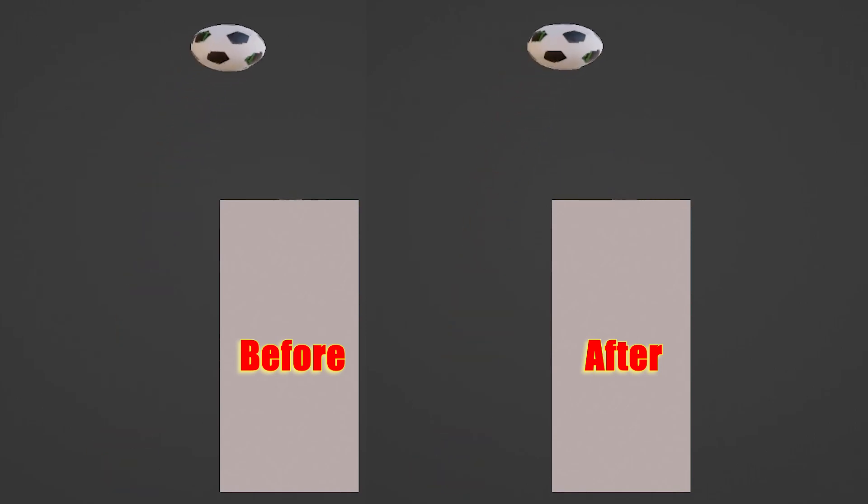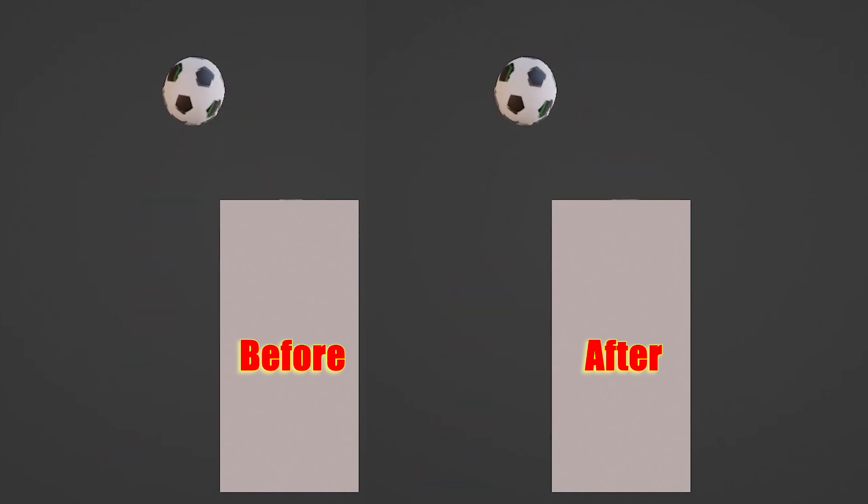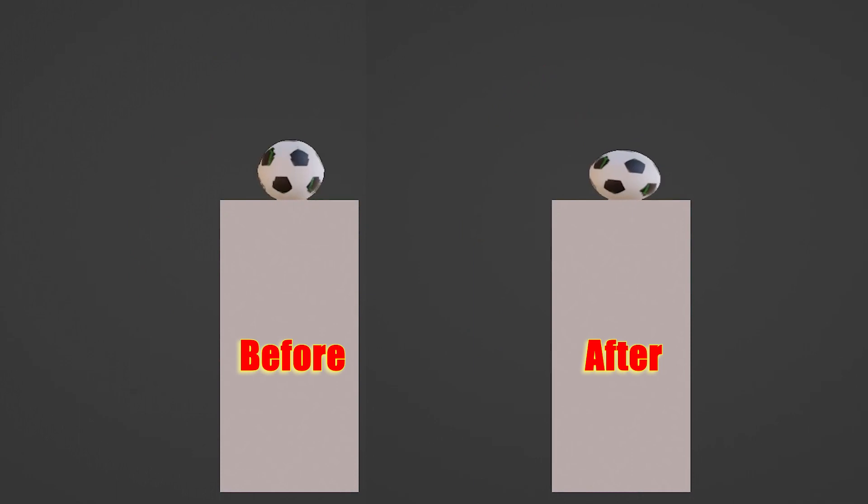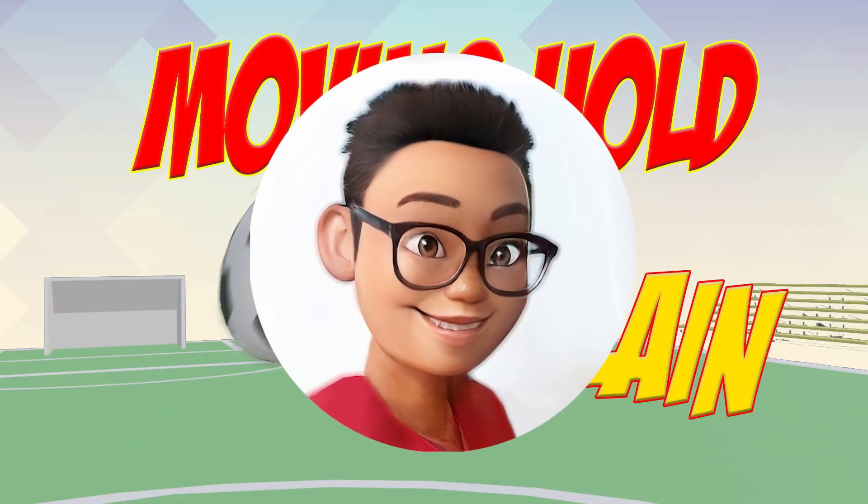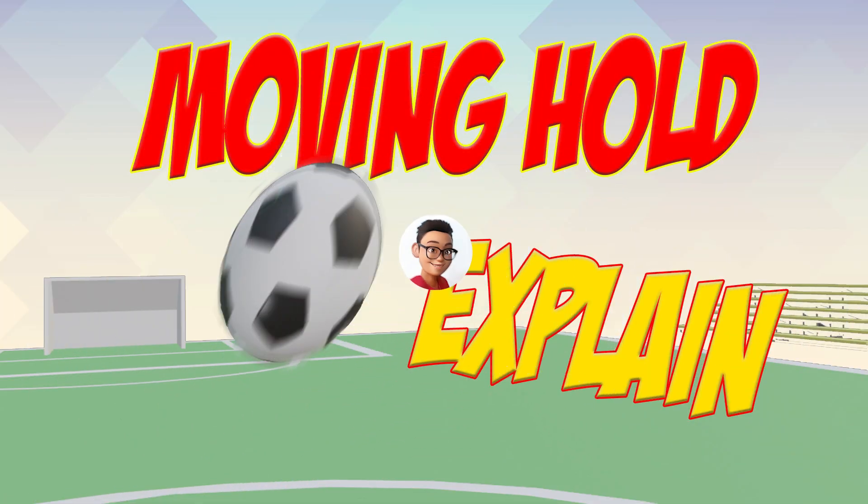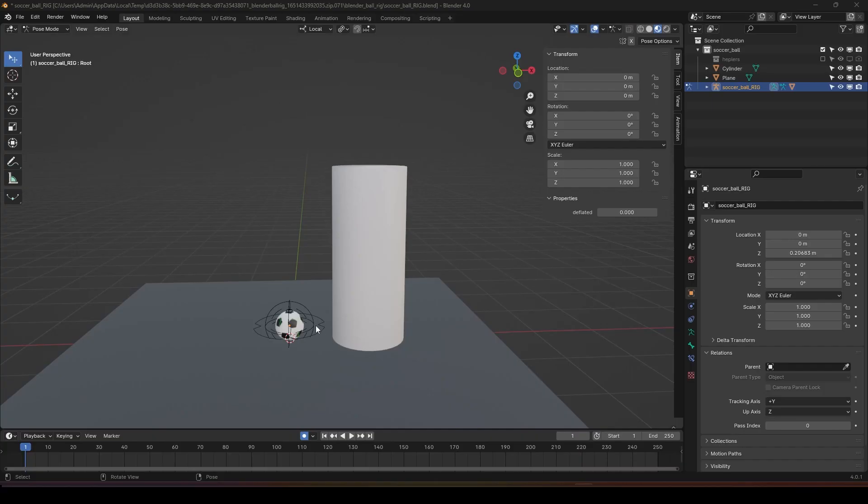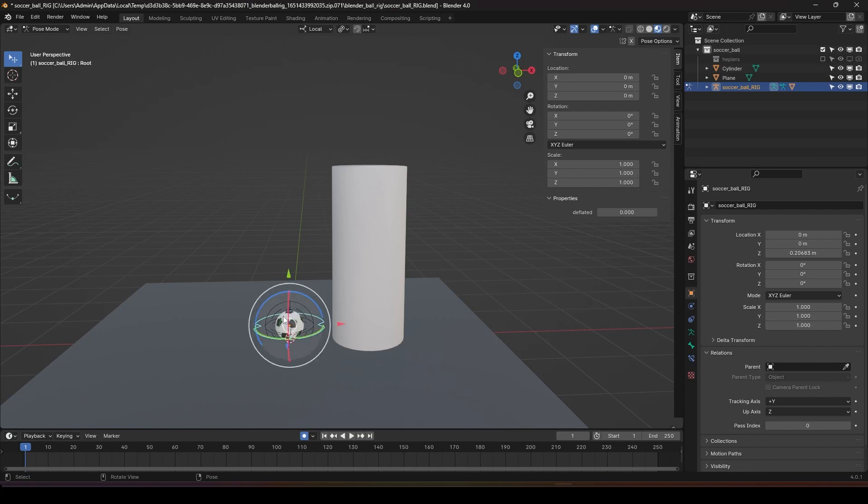Today we're going to use a bouncing ball as a demo to demonstrate the basics of moving hold. I will be using Blender as a demonstration. Let's start by doing a bouncing ball up to the top of the floor.